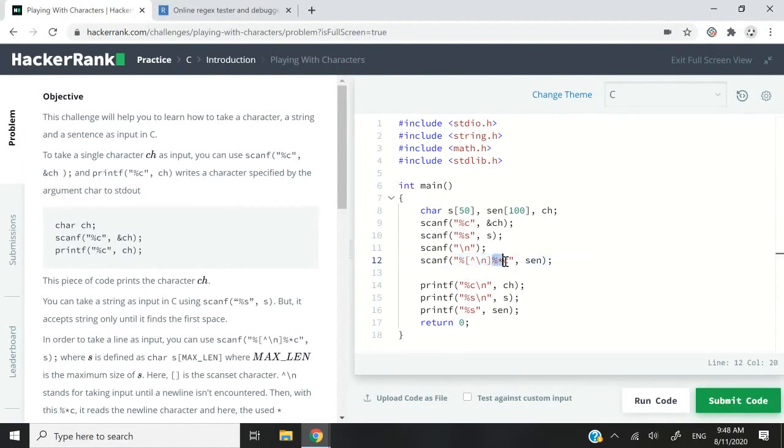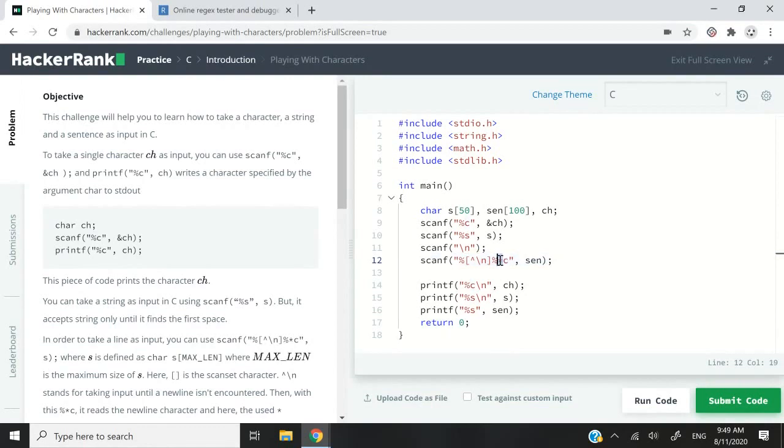So next up, we have this percentage C. So this is normally for characters, but then we have this asterisk, meaning that we can go ahead, read the next line and then discard it.